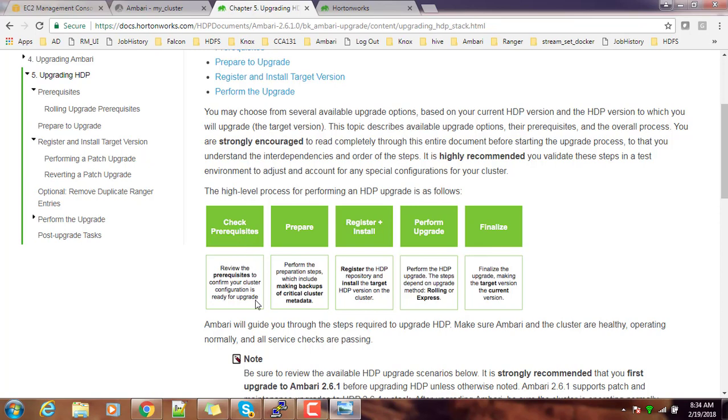That comes like checking all the configurations and making sure all the services are proper. Before upgrading, we need to take the backup of all the databases, especially the metadata for HDP components. Then we have to register and install, then upgrade and finalize. These are the steps we are going to do. I request you to read this documentation and understand the compatibility matrix.